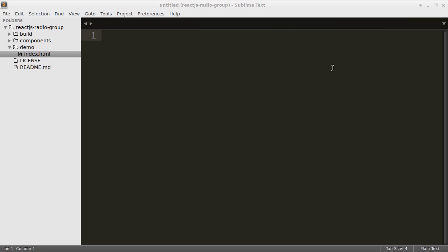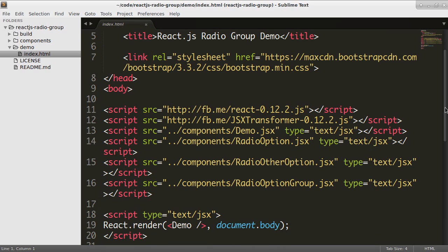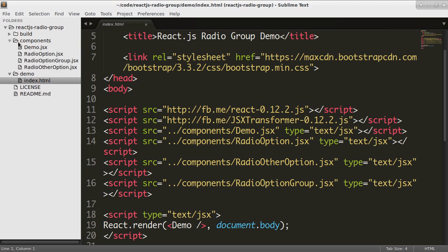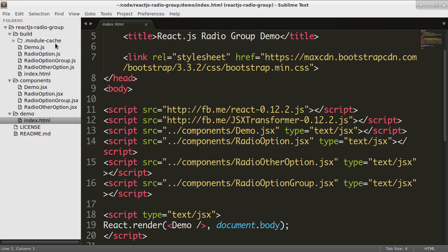If we jump over to the code, we'll see that I have my HTML file. So how I have it set up is I have this demo file where I'm using JSX Transformer. And then I have my components in the components folder. And then I have this build folder where I have converted my JSX files to regular JavaScript.